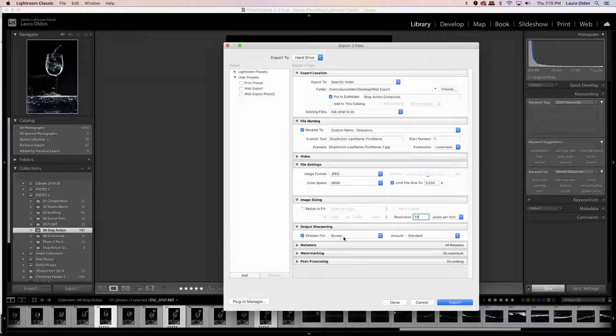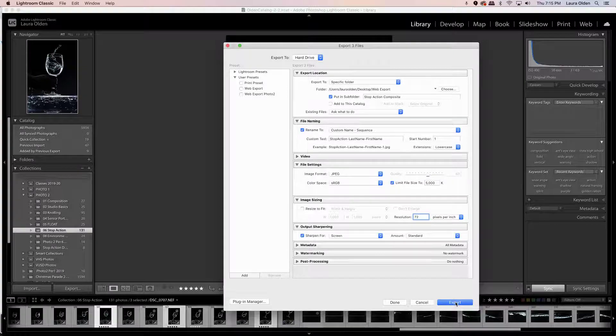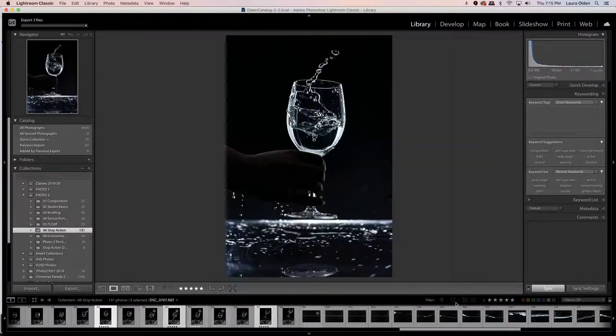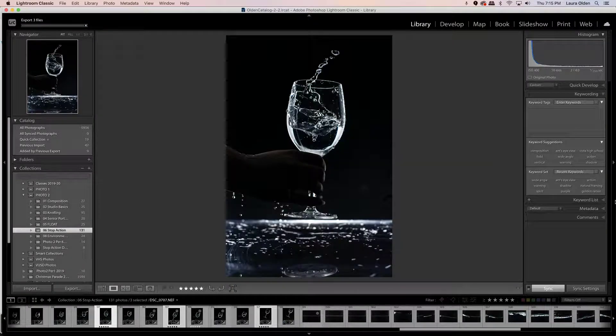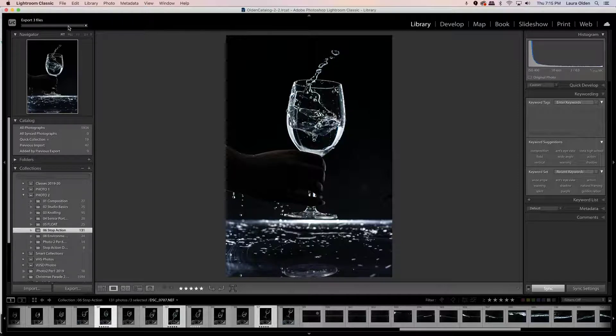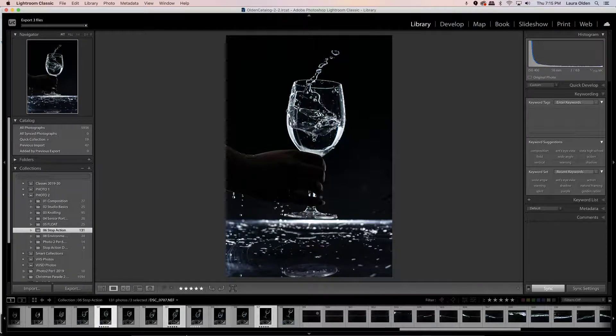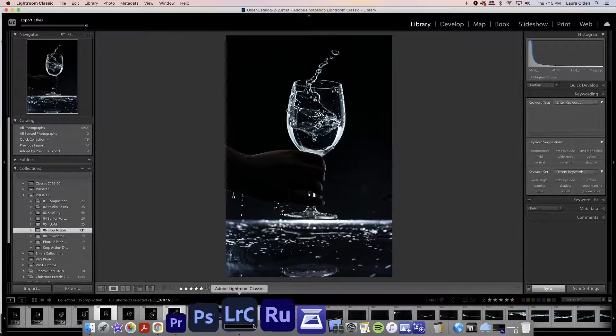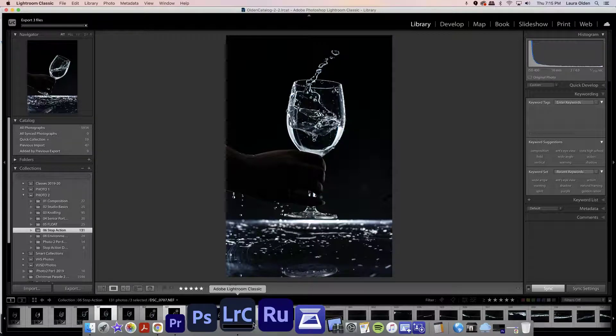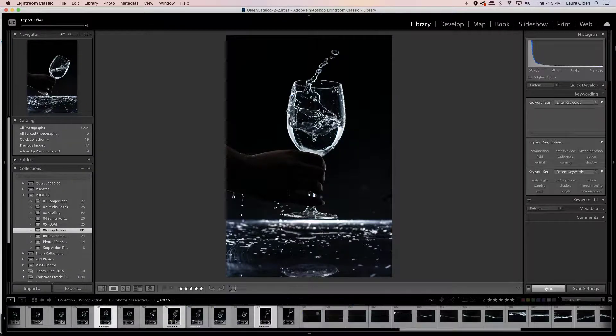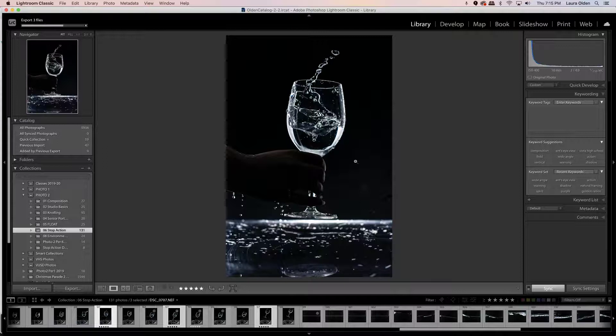Then you're gonna go ahead and hit export. Once they export, you're gonna see that little progress bar in the top left side of Lightroom. You'll also see it down here on the bar.